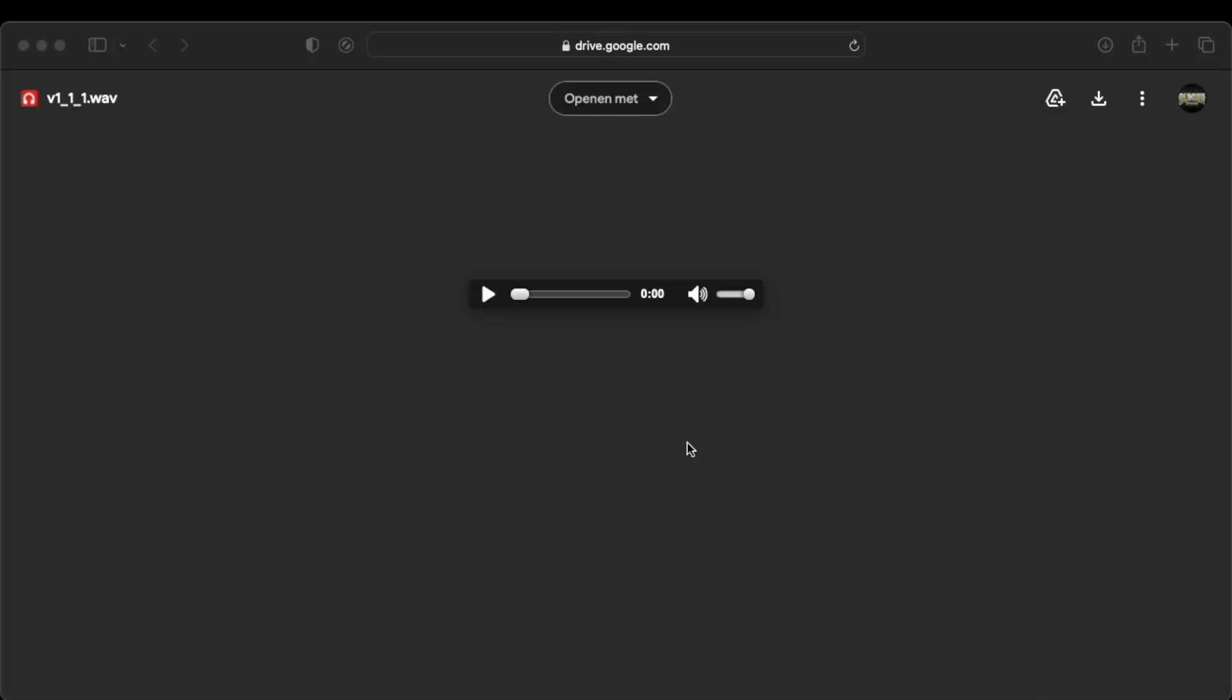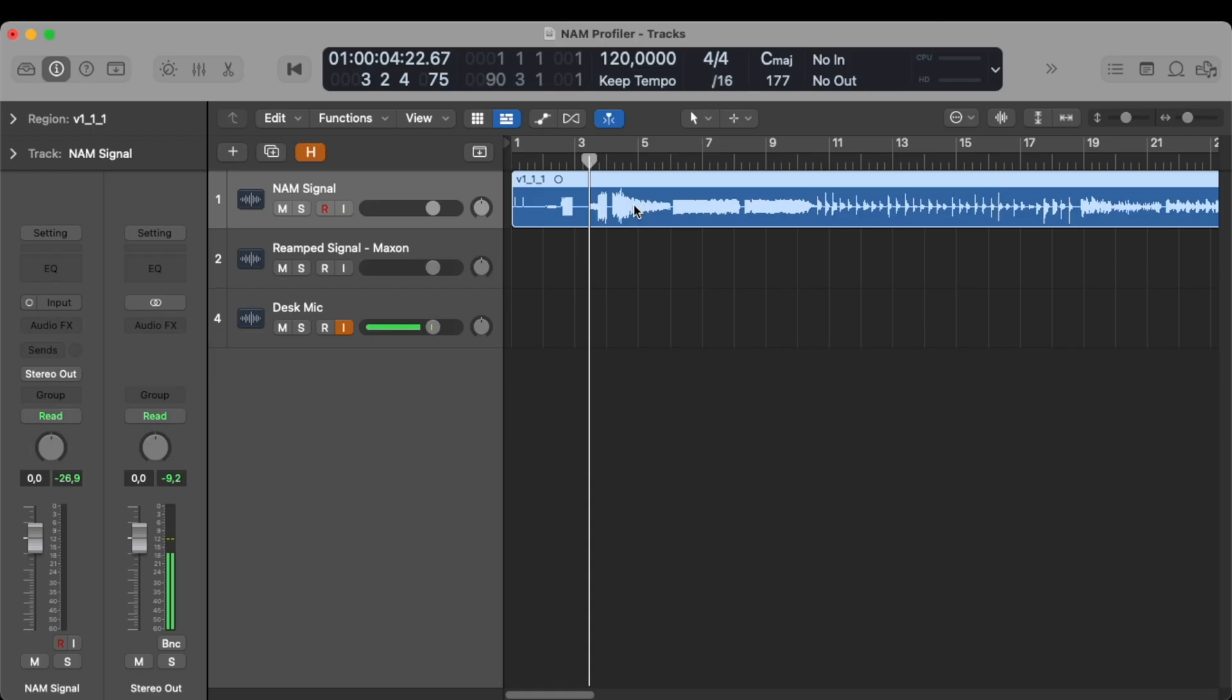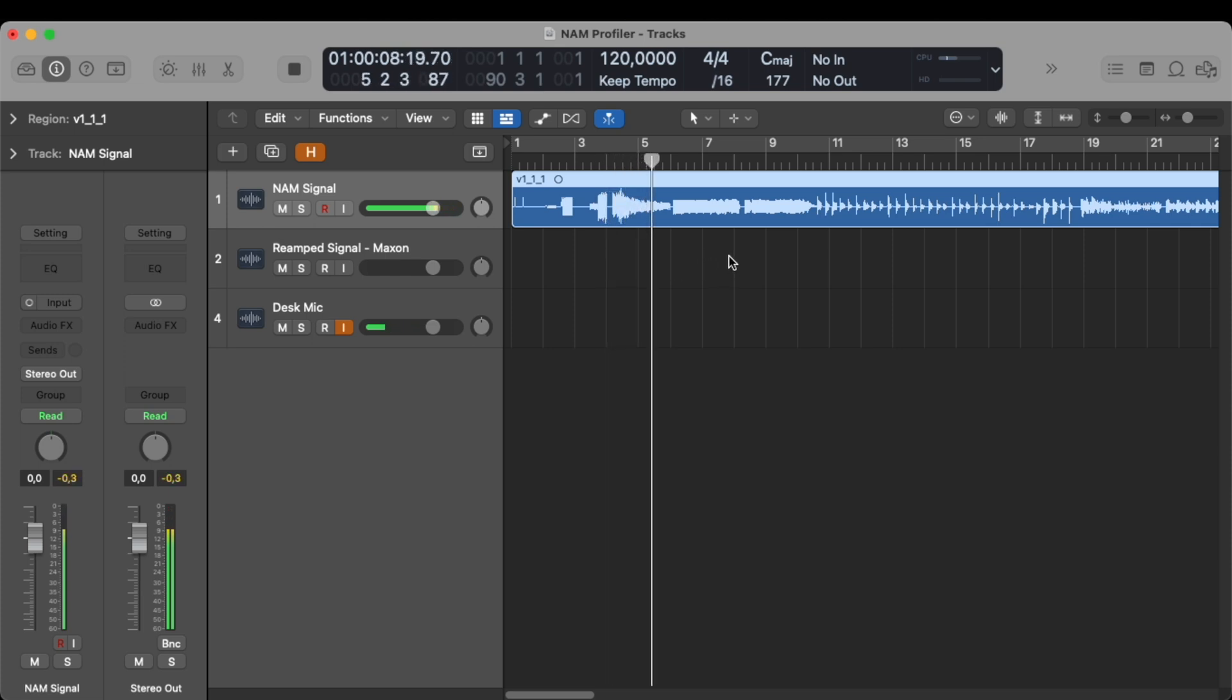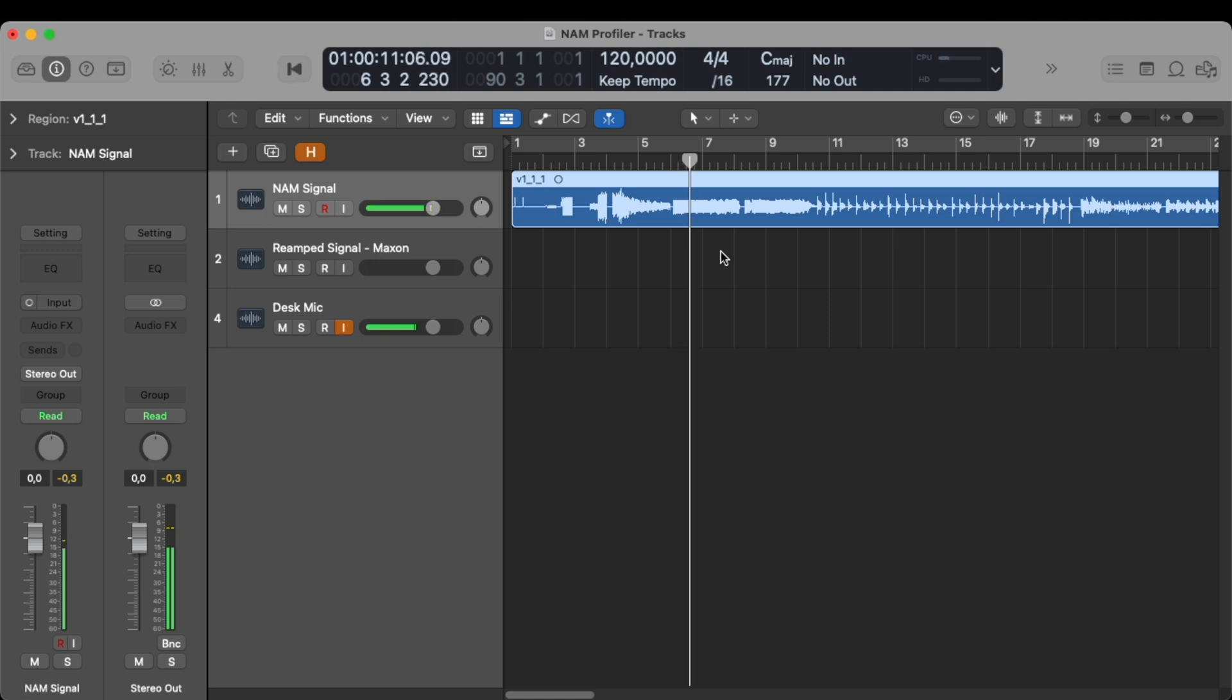Alright, so the first thing we have to do is to download this WAV file. We will basically use this to re-amp the Maxon pedal and you can find the link for this in the description. As you can see, I already uploaded the file right here. This is how it sounds. Basically, there are some weird noises to capture the whole frequency spectrum.